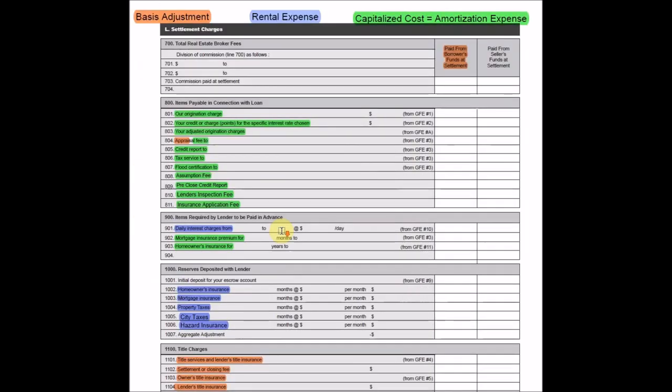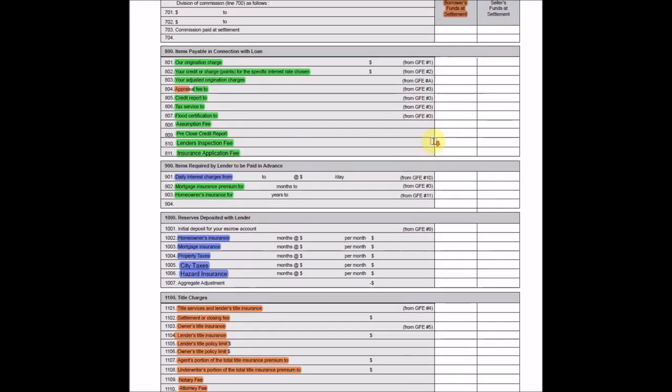On to page two. Again, at the top, you're going to see here a little reminder of what colors represents which taxing categories. Okay, so if you agree to pay the seller's portion of the sales commission, you can add that to your basis. It's going to be found over here.